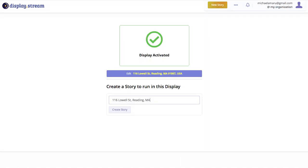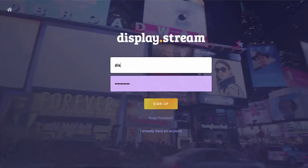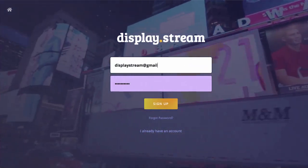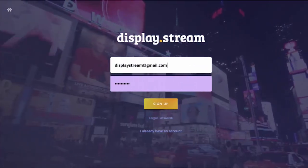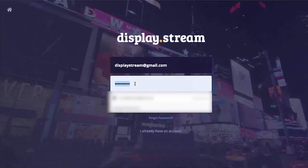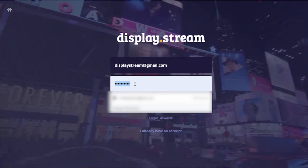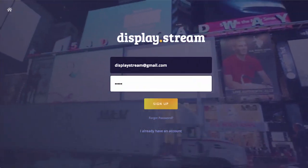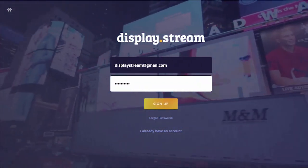Now your display is activated. Click on Create Story. Enter an email and create a password. Click Sign Up.